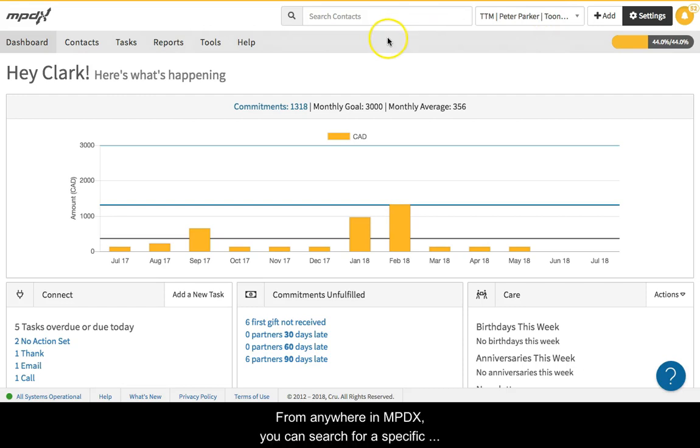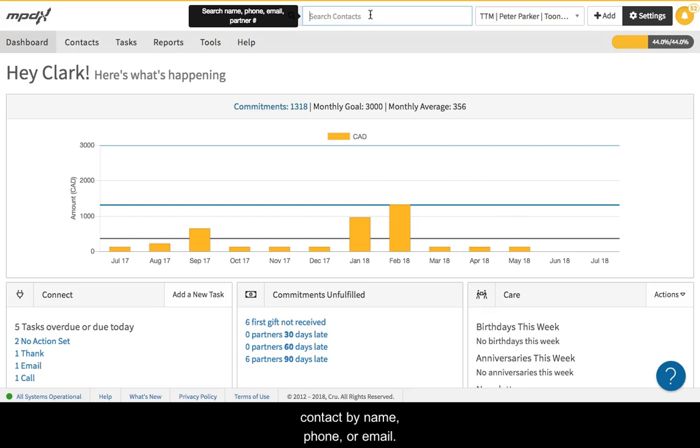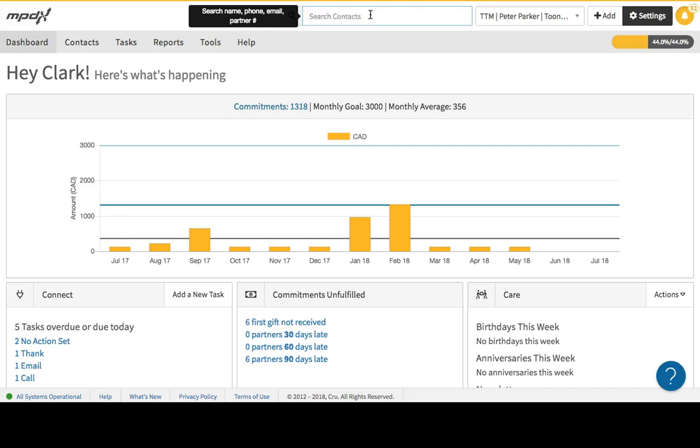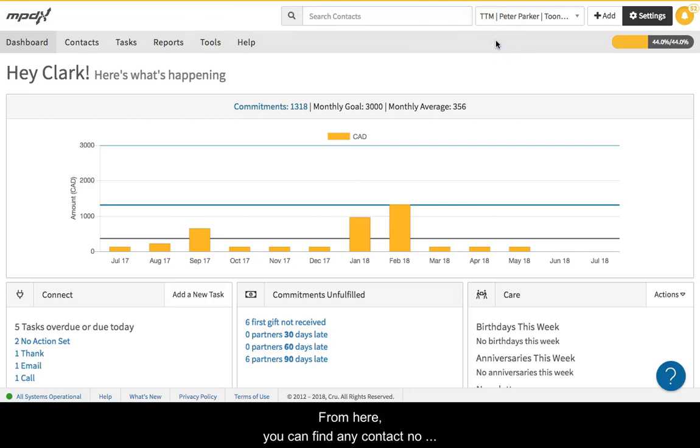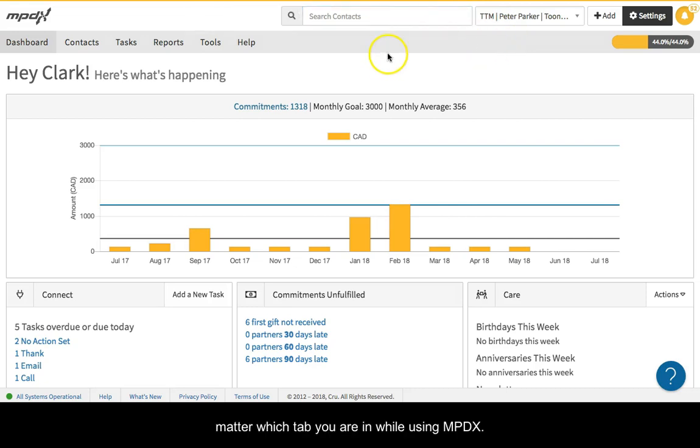From anywhere in MPDX, you can search for a specific contact by name, phone, or email. From here, you can find any contact, no matter which tab you are in while using MPDX.